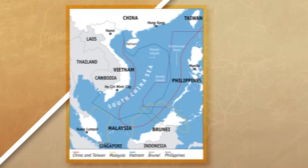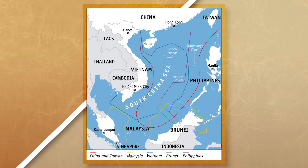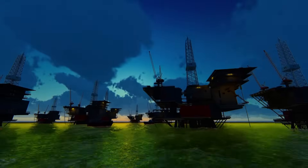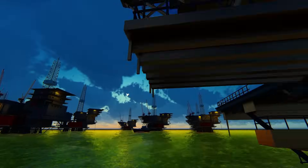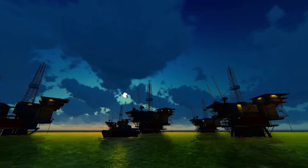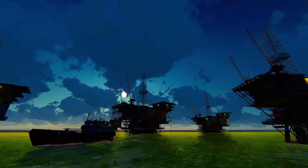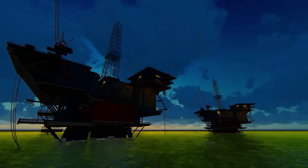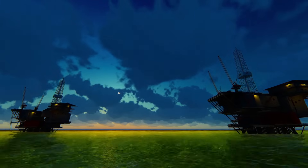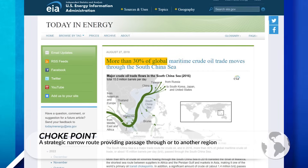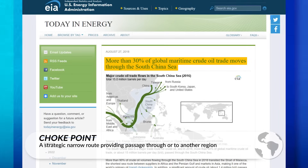Currently, one of the biggest disputes over the Law of the Sea is in the South China Sea, which is extremely rich in natural resources. It is estimated that there is over 11 billion barrels of oil, possibly up to 190 trillion feet of natural gas, and close to 10% of the world's fisheries located there. The area is incredibly valuable and is also connected to a choke point and a major trade route for different goods.